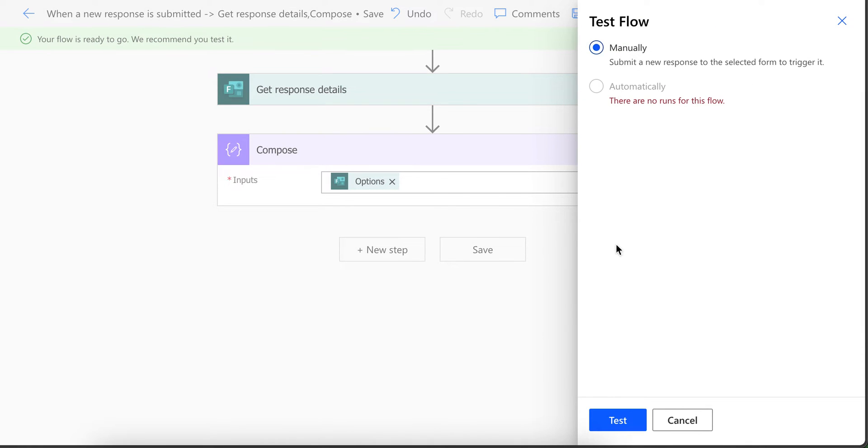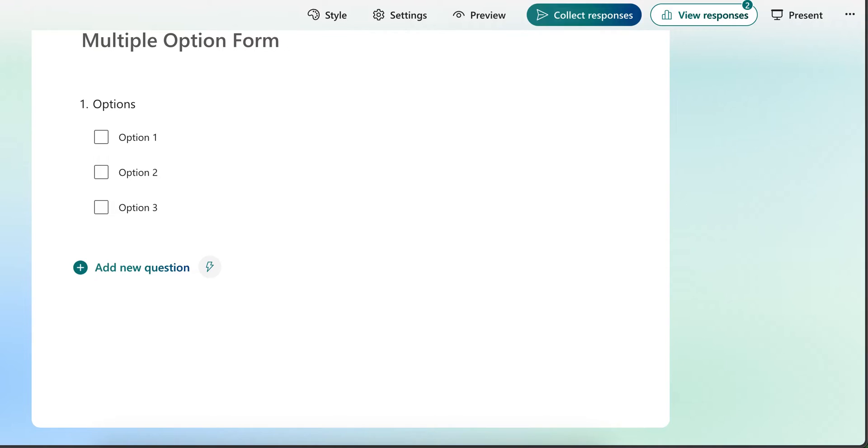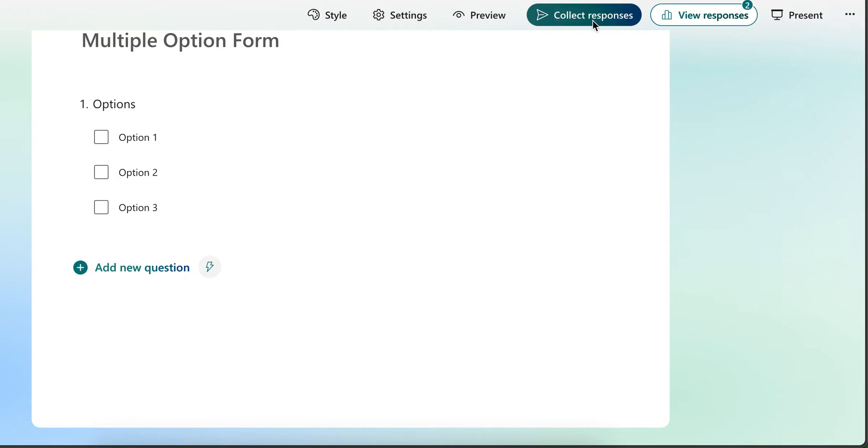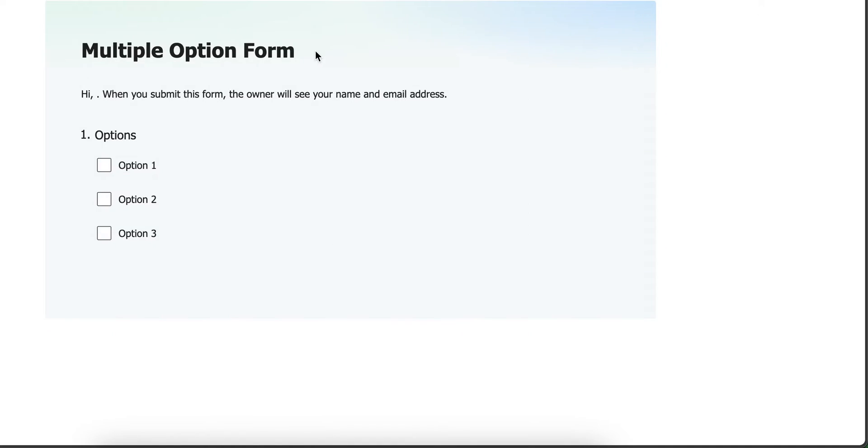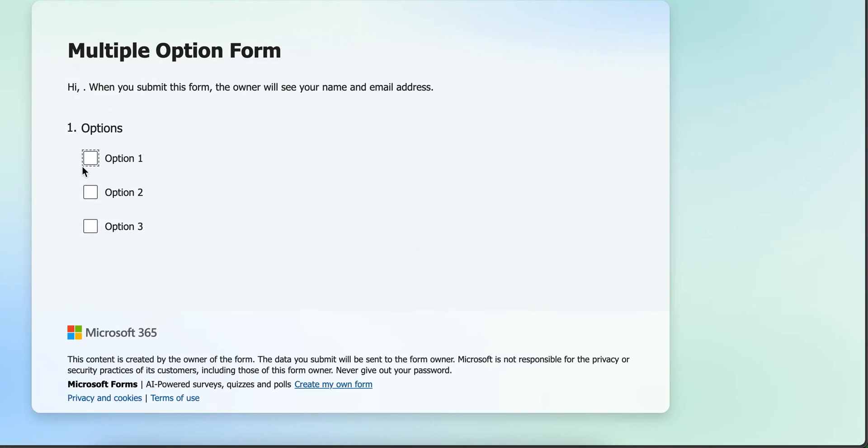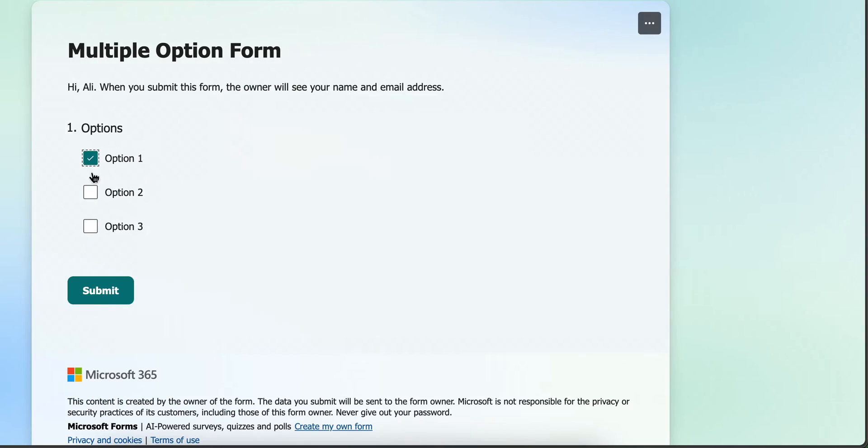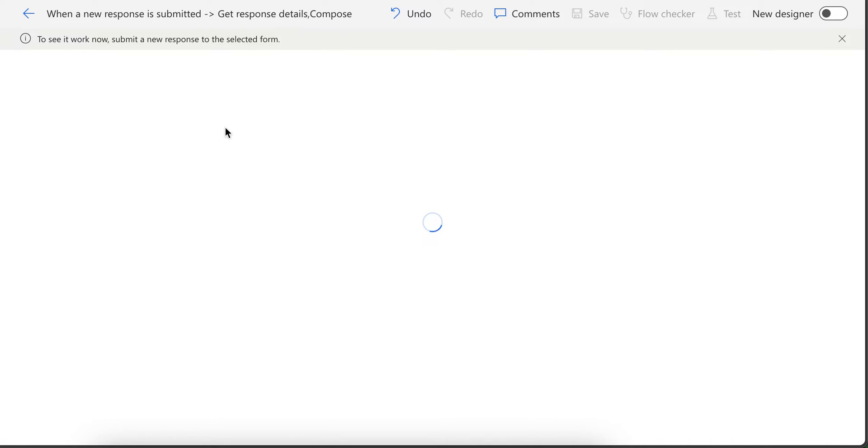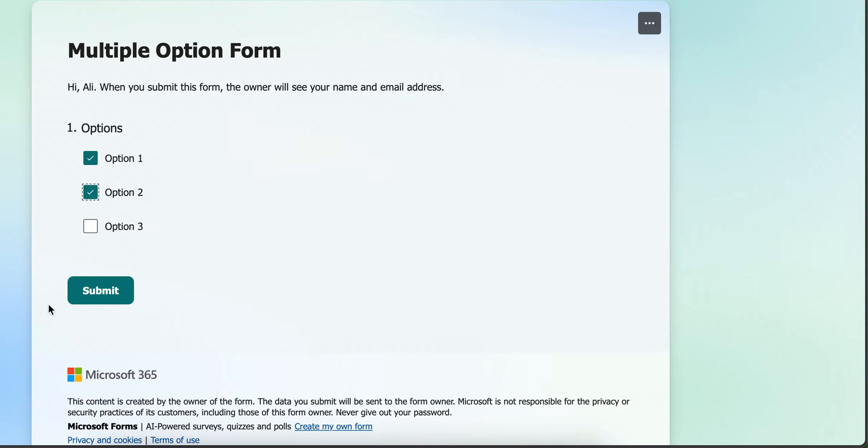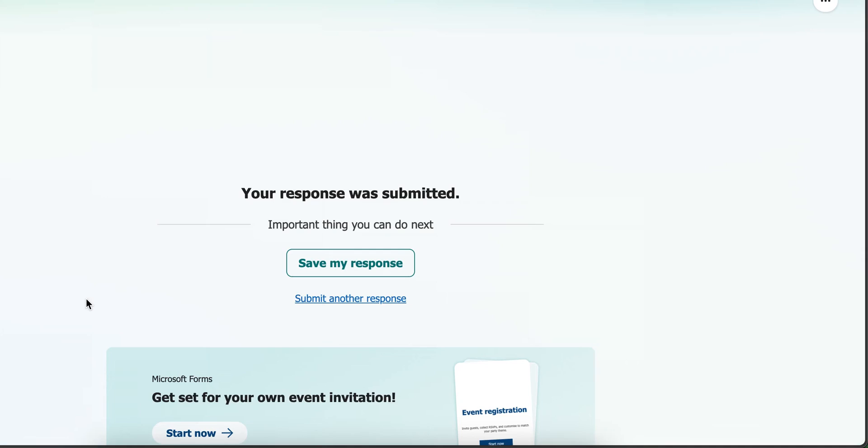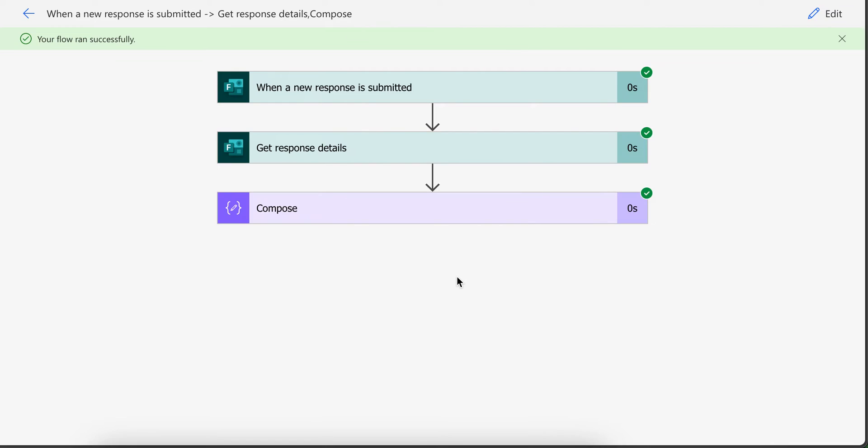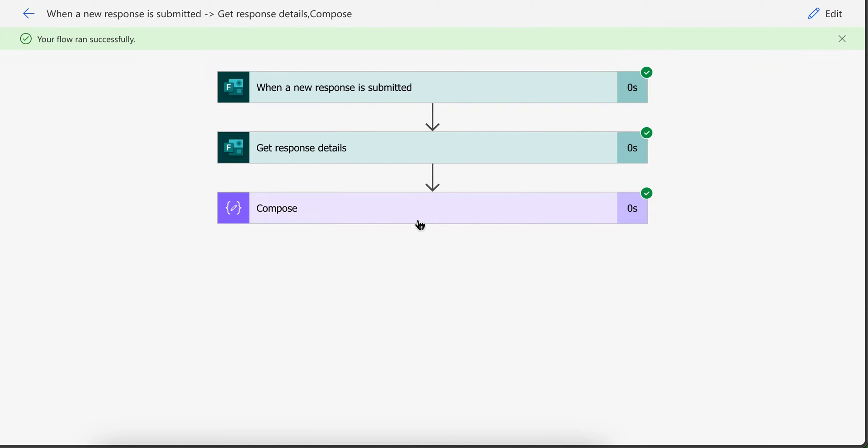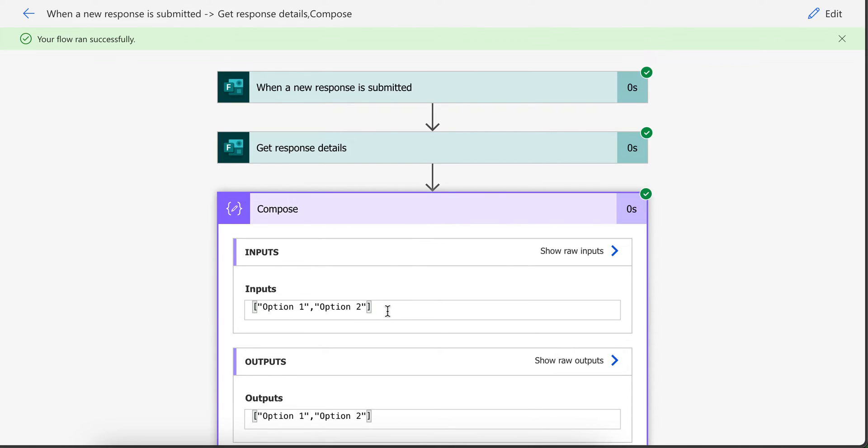Test it, select manually, then click test. And after this, click the collect response icon to open your form. And submit form for testing purposes. I am going to select two options. Now this flow is waiting for the form to be submitted. And when I submit form, you will see it will run and it will show us what we received in our option. It shows like this.